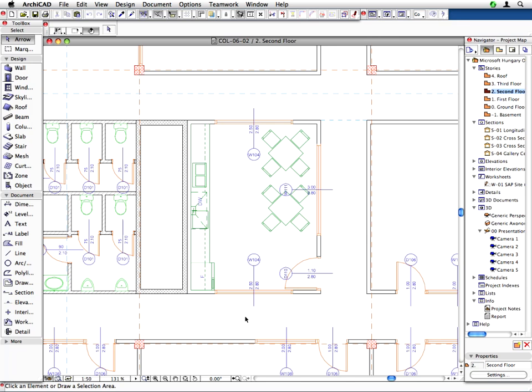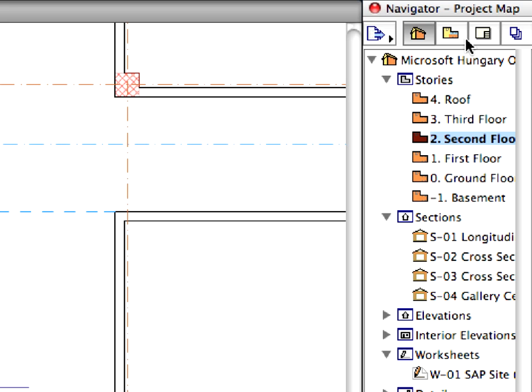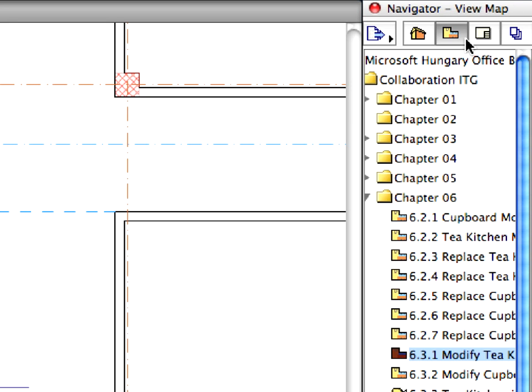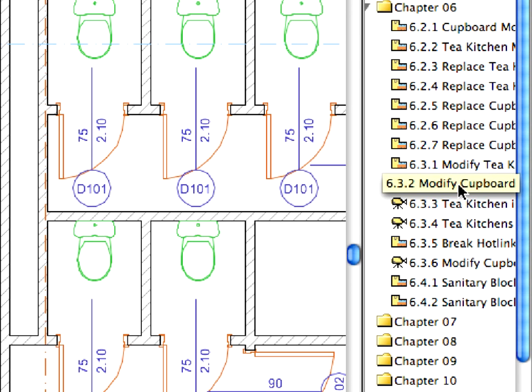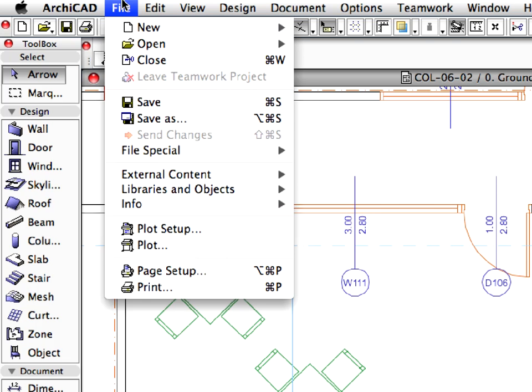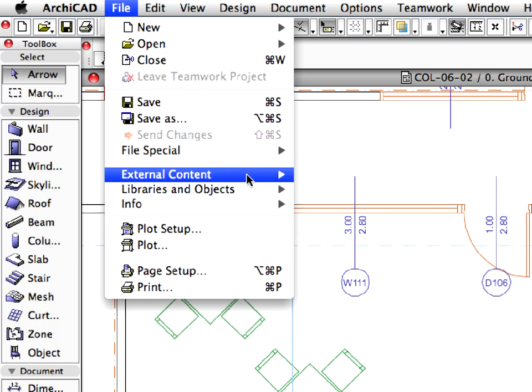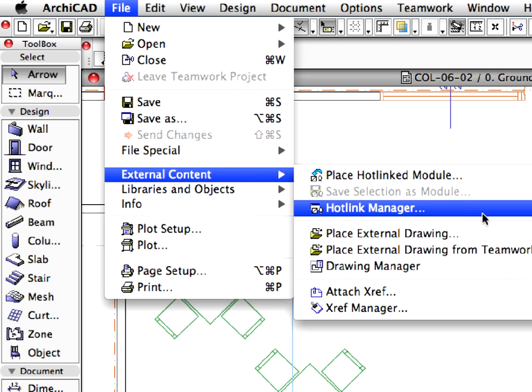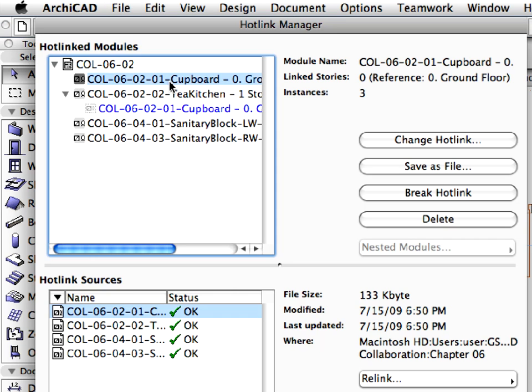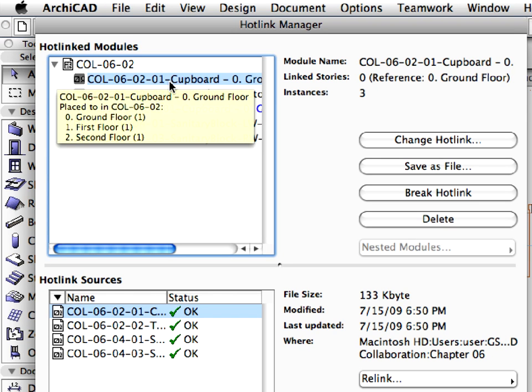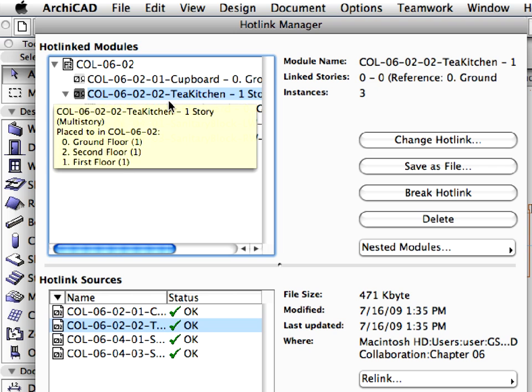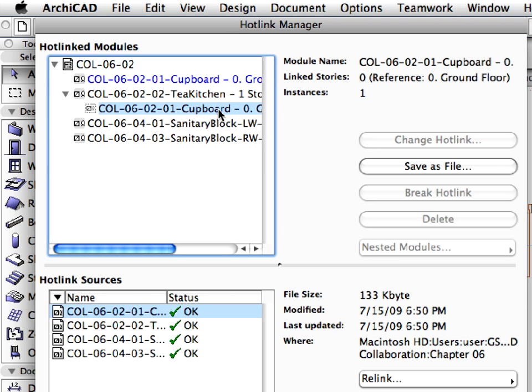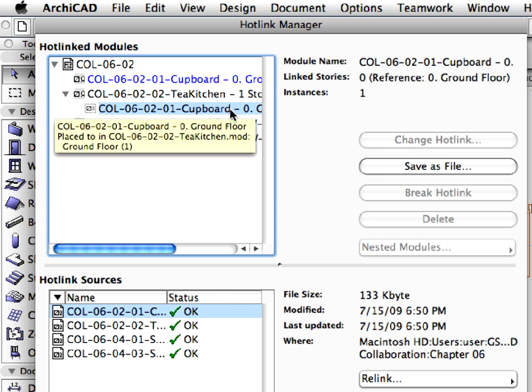Let's modify the cupboards now. Activate the next Modified Cupboard preset view. Open the Hotlink Manager dialog using the File, External Content, Hotlink Manager menu command. Let's spend a few seconds with this dialog now and delve a bit deeper. You can see the hierarchy of the hotlinked modules in the upper left portion. This provides a clear picture of the hierarchical structure of the inserted Hotlink modules. Notice that the Tea Kitchen module has a nested module underneath it.